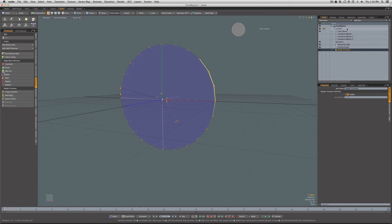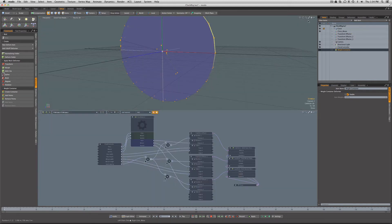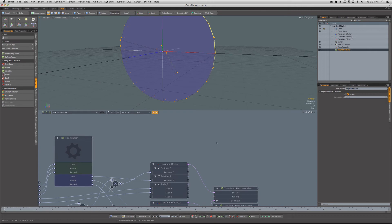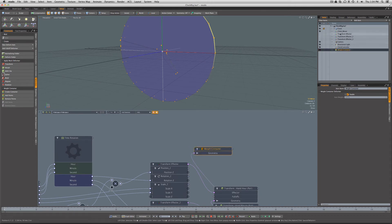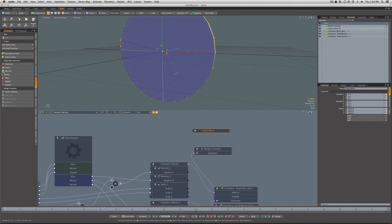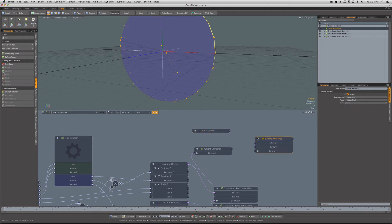Then we just have to rig it up. I'll come down here into the schematic, we'll bring our weight container, we'll bring the clock mover locator under the deformation, we'll bring in our general influence.